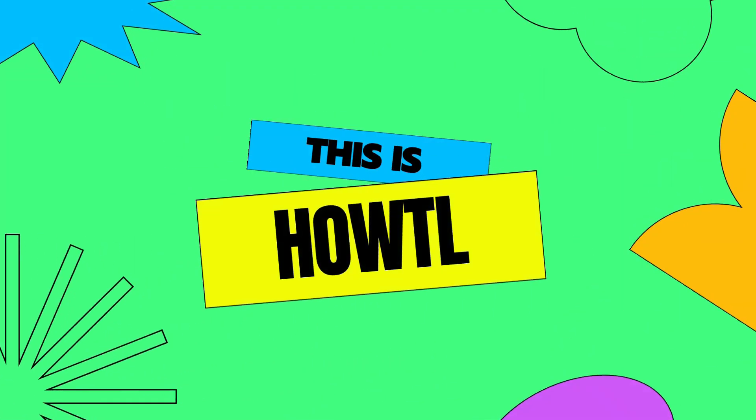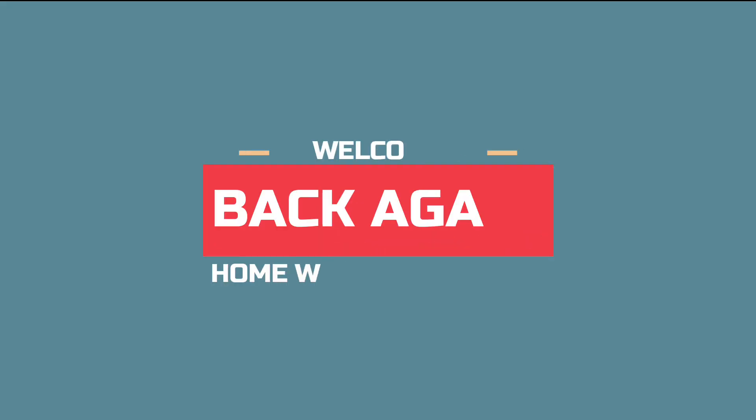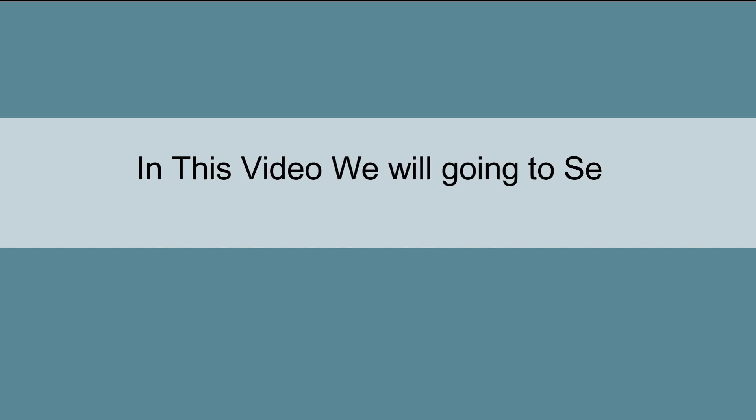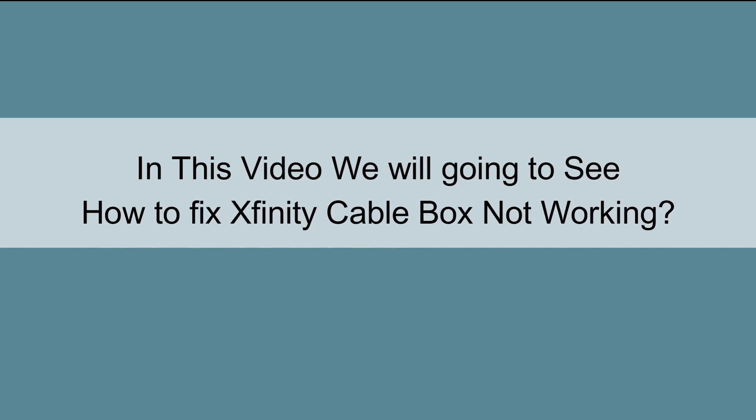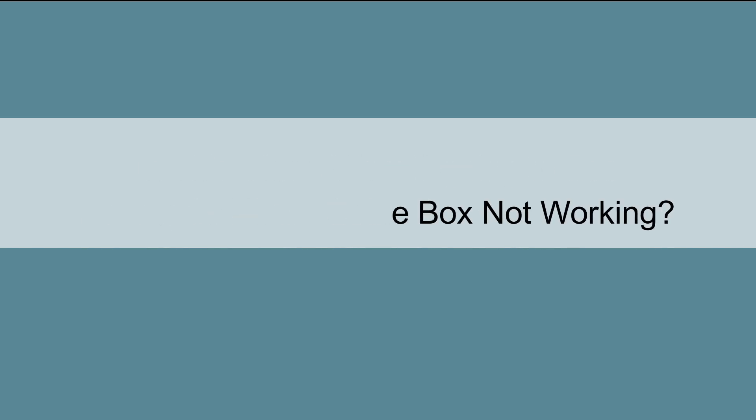Hey! This is Howtl and welcome back again. In this video we're going to see how to fix Xfinity Cable Box not working.